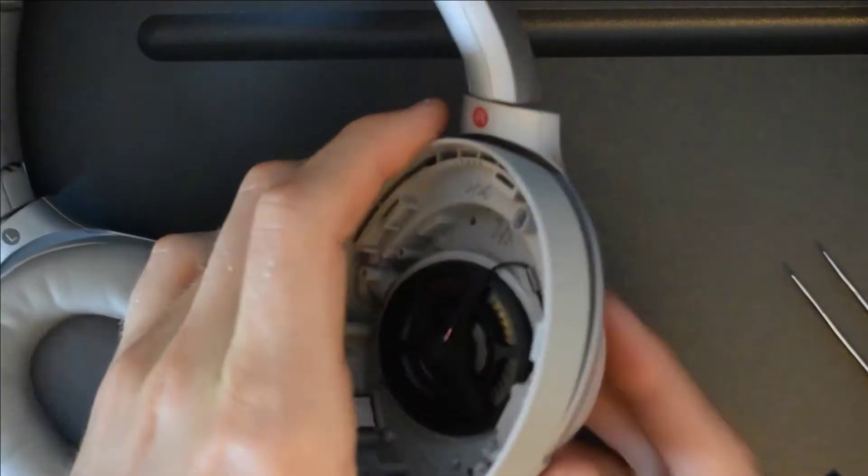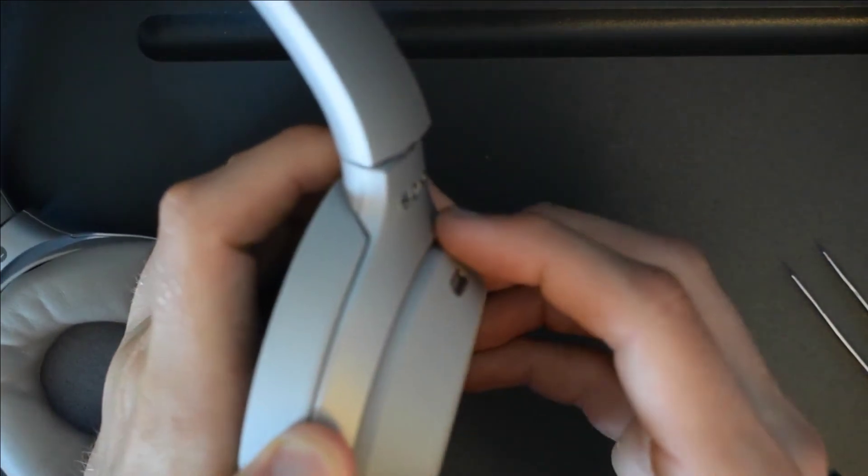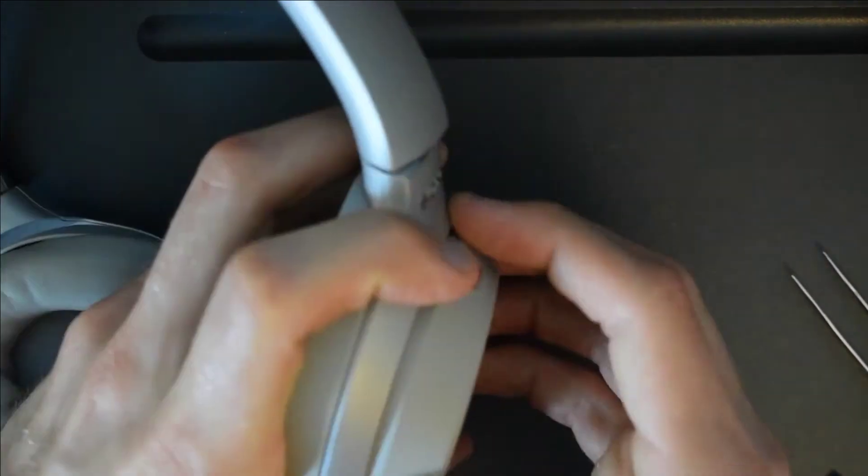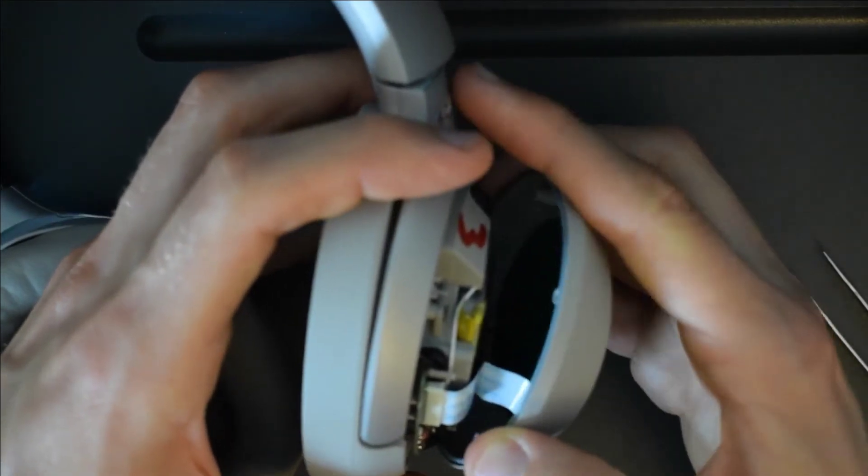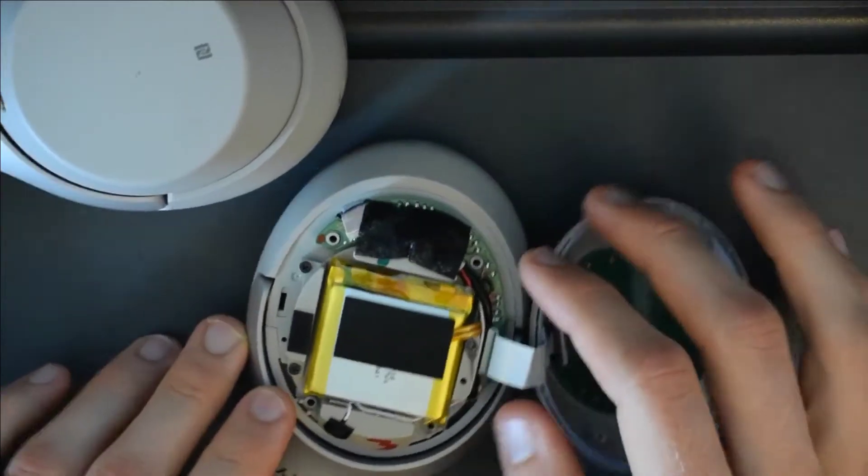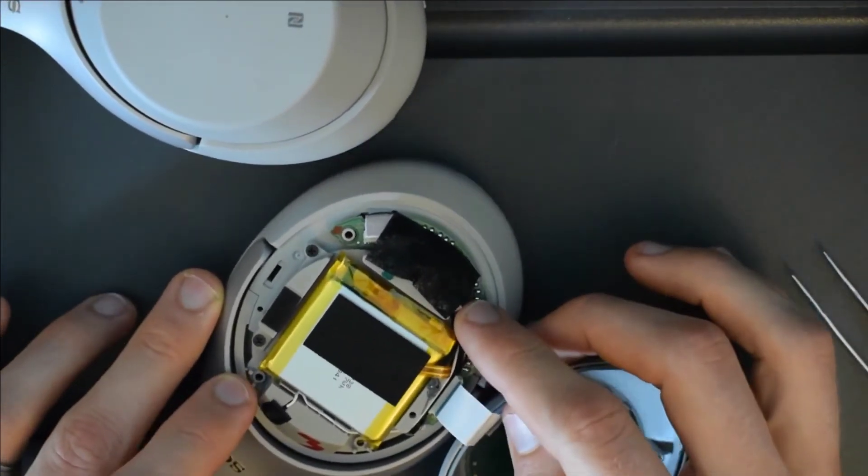So flip the headphones over and you can pop this panel off. Remove this piece of tape.